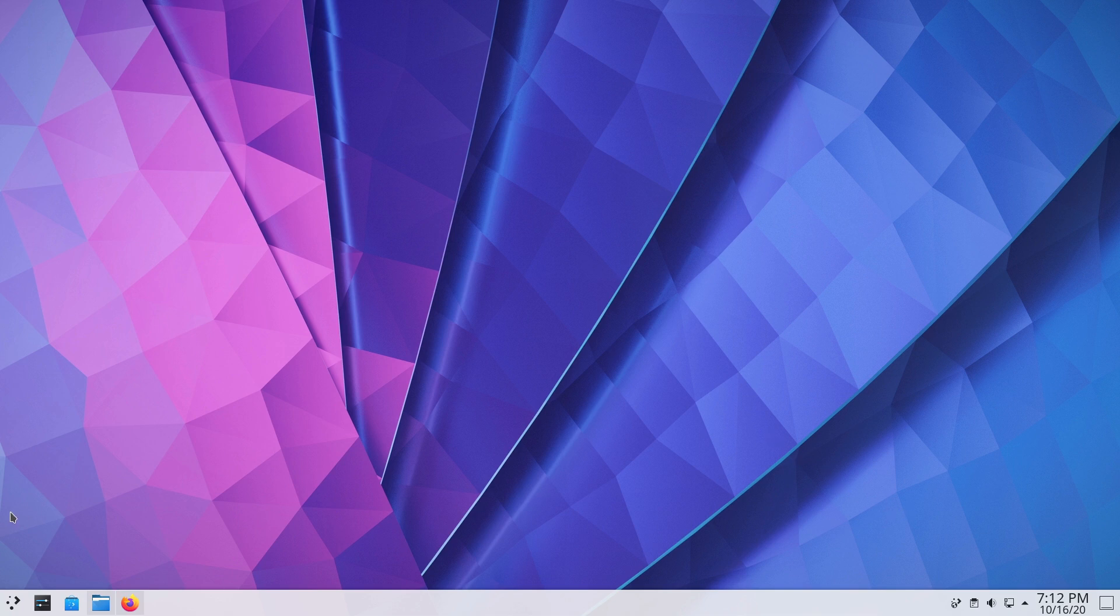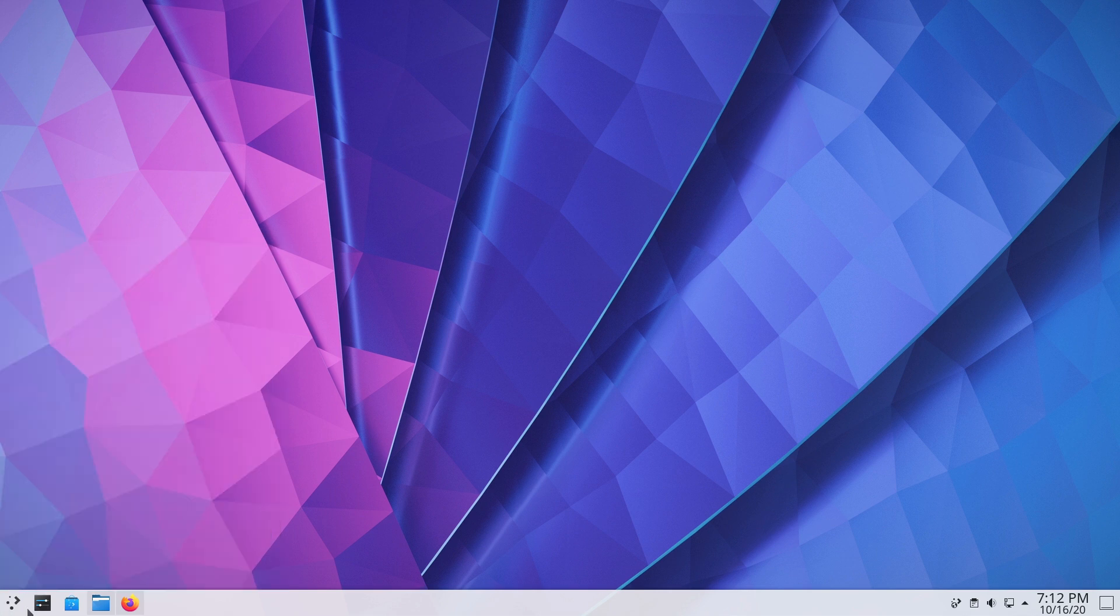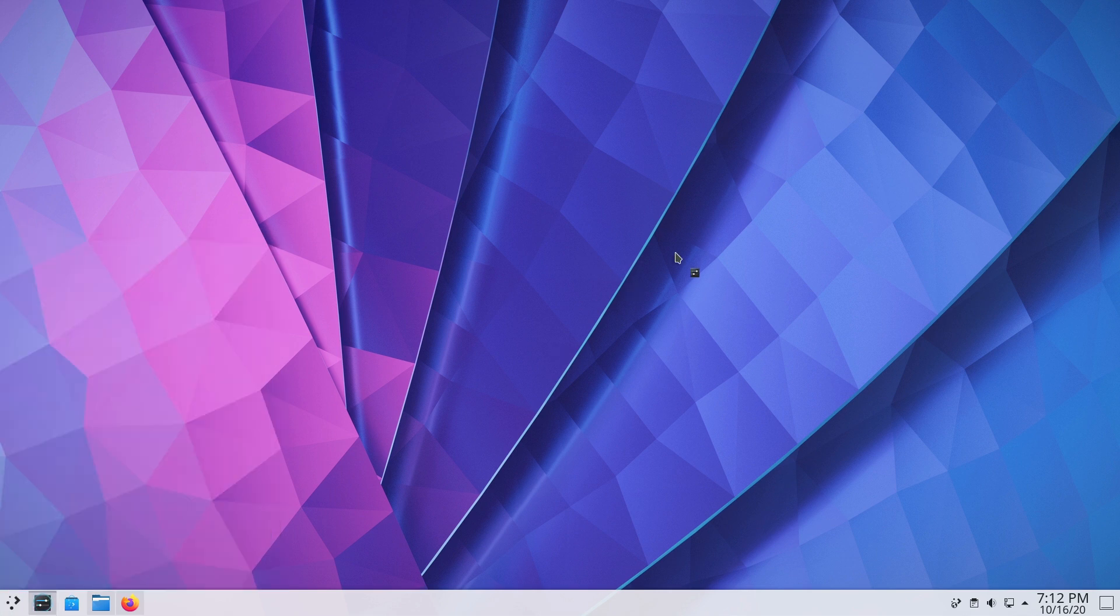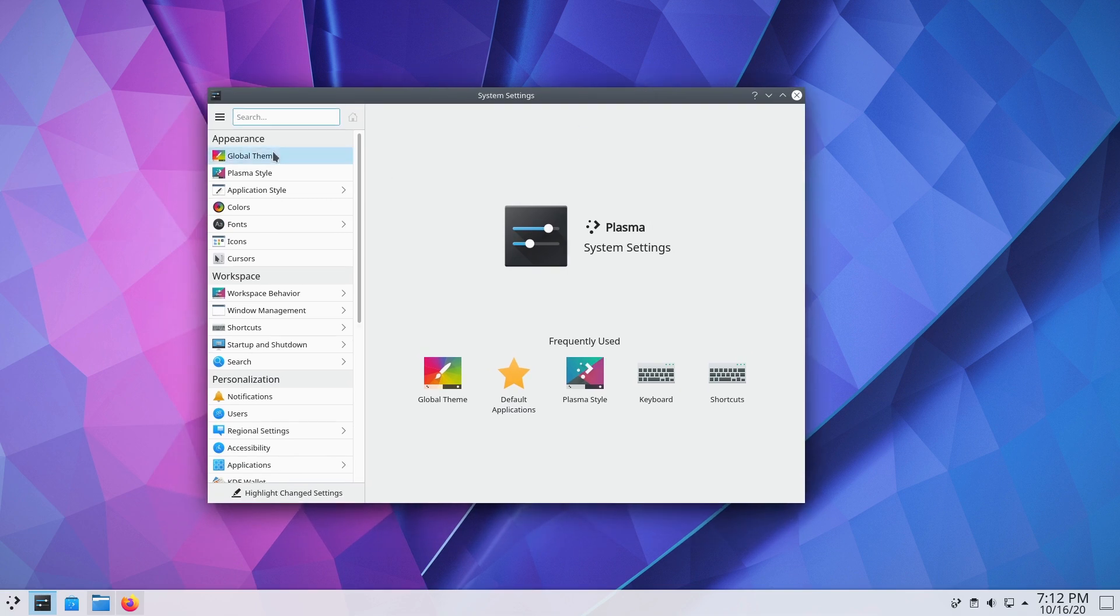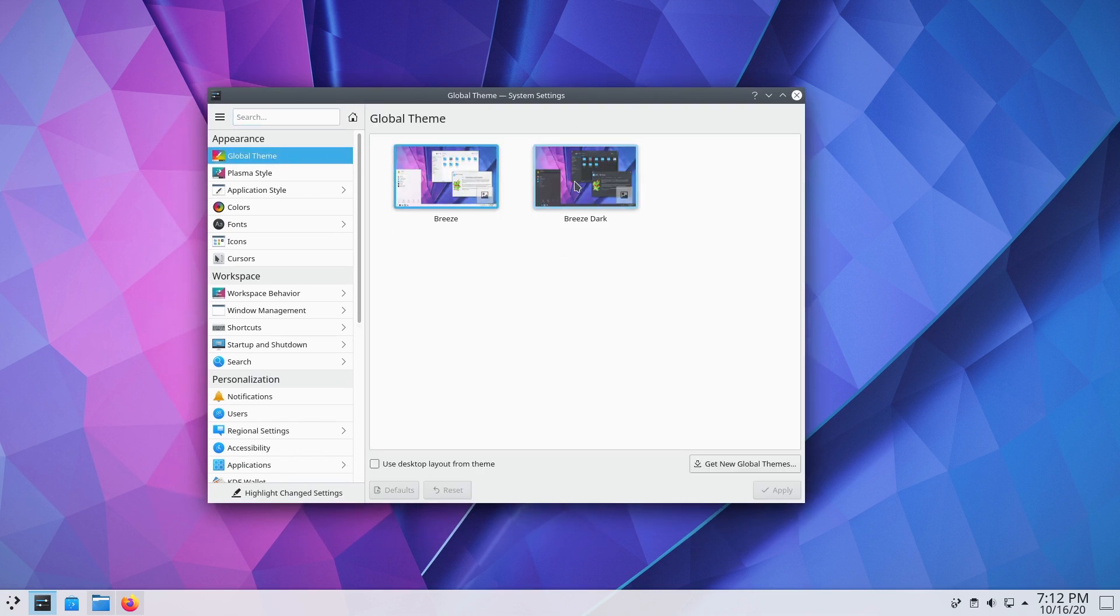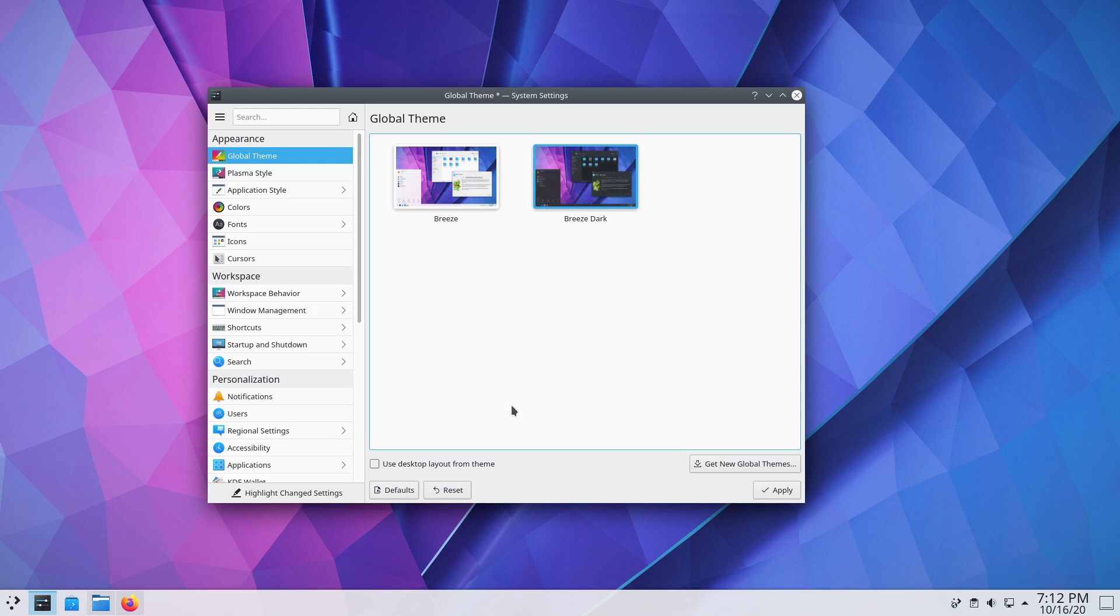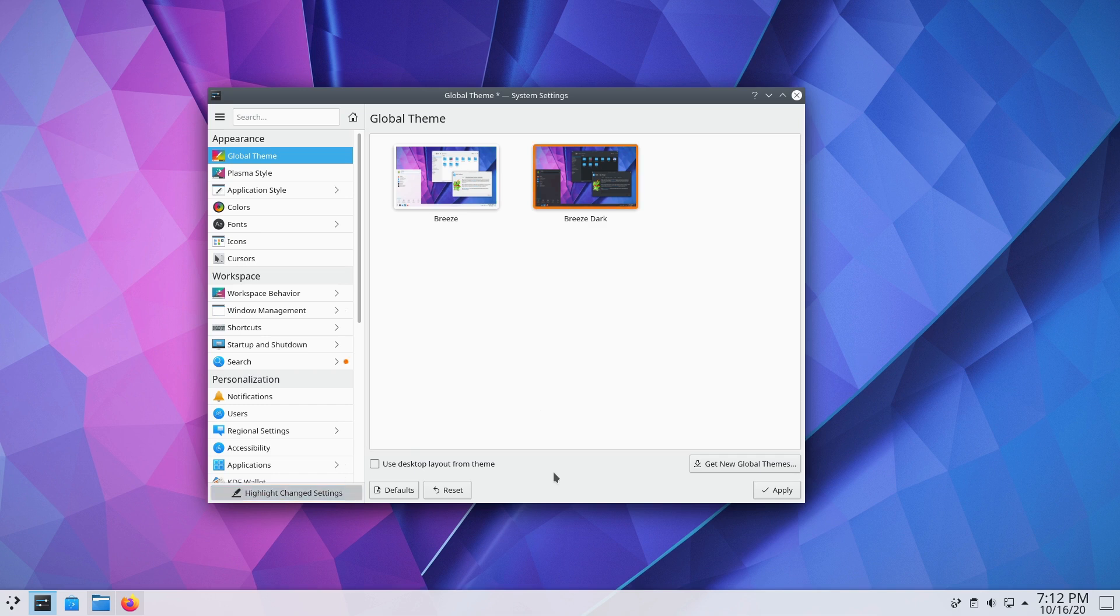The other major changes that we are going to spot are inside of your system settings. So what they've done in here now is they've given us options to see the things that we've changed. So as we are making any changes. So if I switch over to breeze dark, there is now a button down here that says highlight changes change settings.